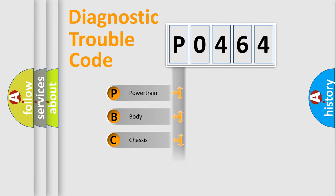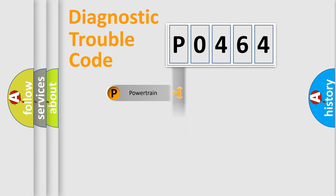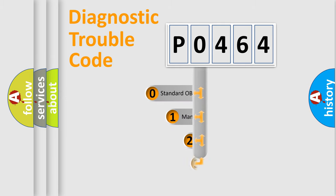Powertrain, Body, Chassis, and Network. This distribution is defined in the first character code.